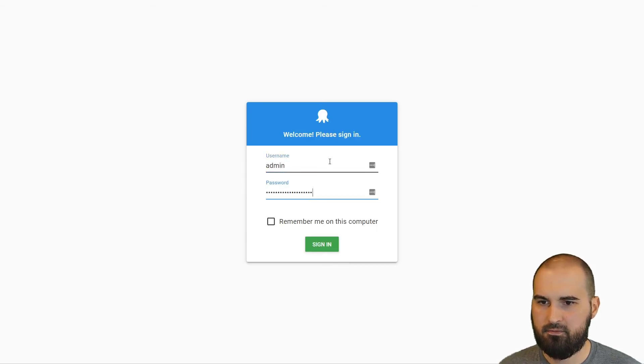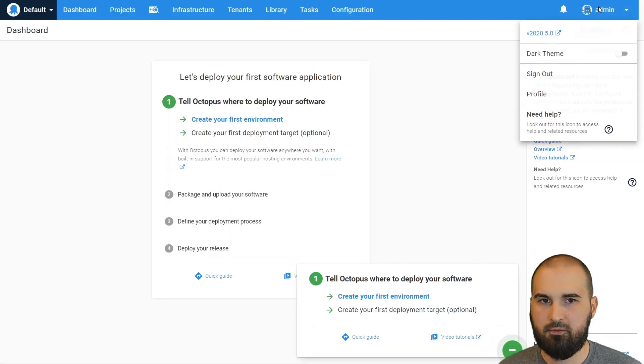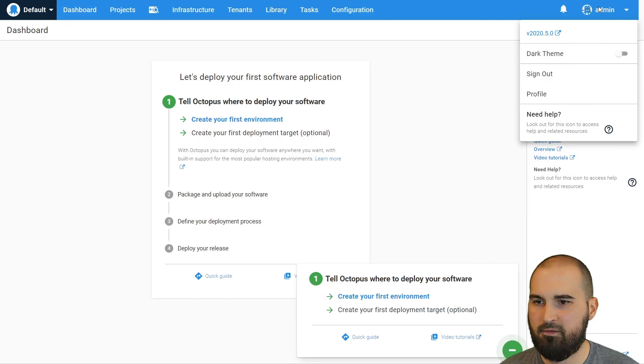Log in again. And if we take a look, it is 2020.5.0. So yes, you can run your Octopus server as a container, either Windows or Linux. And we have examples of each of those in our documentation, including example Docker Compose files.